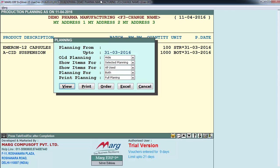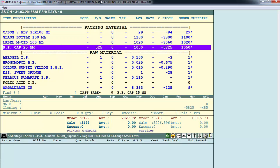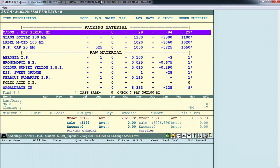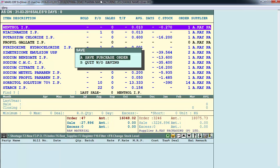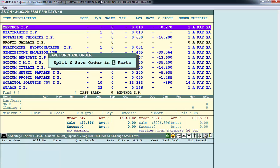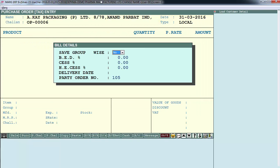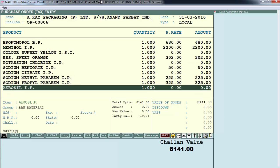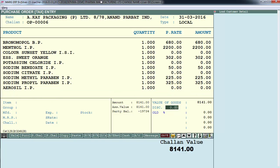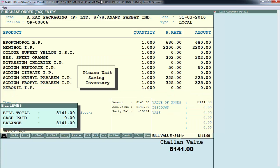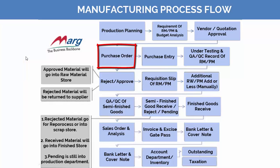You can directly prepare a purchase order from here. Enter on Order - these are the items whose purchase is required in the specified quantities. Press Escape and enter on 'Save Purchase Order' to convert it into a purchase order. Then comes 'Split and Save Order in Parts' - define in how many parts you want the purchase order prepared. For now we'll keep it as one. Enter, and this is our purchase order window with all those items loaded. Save the bill by pressing the End key. Our purchase order is now prepared.